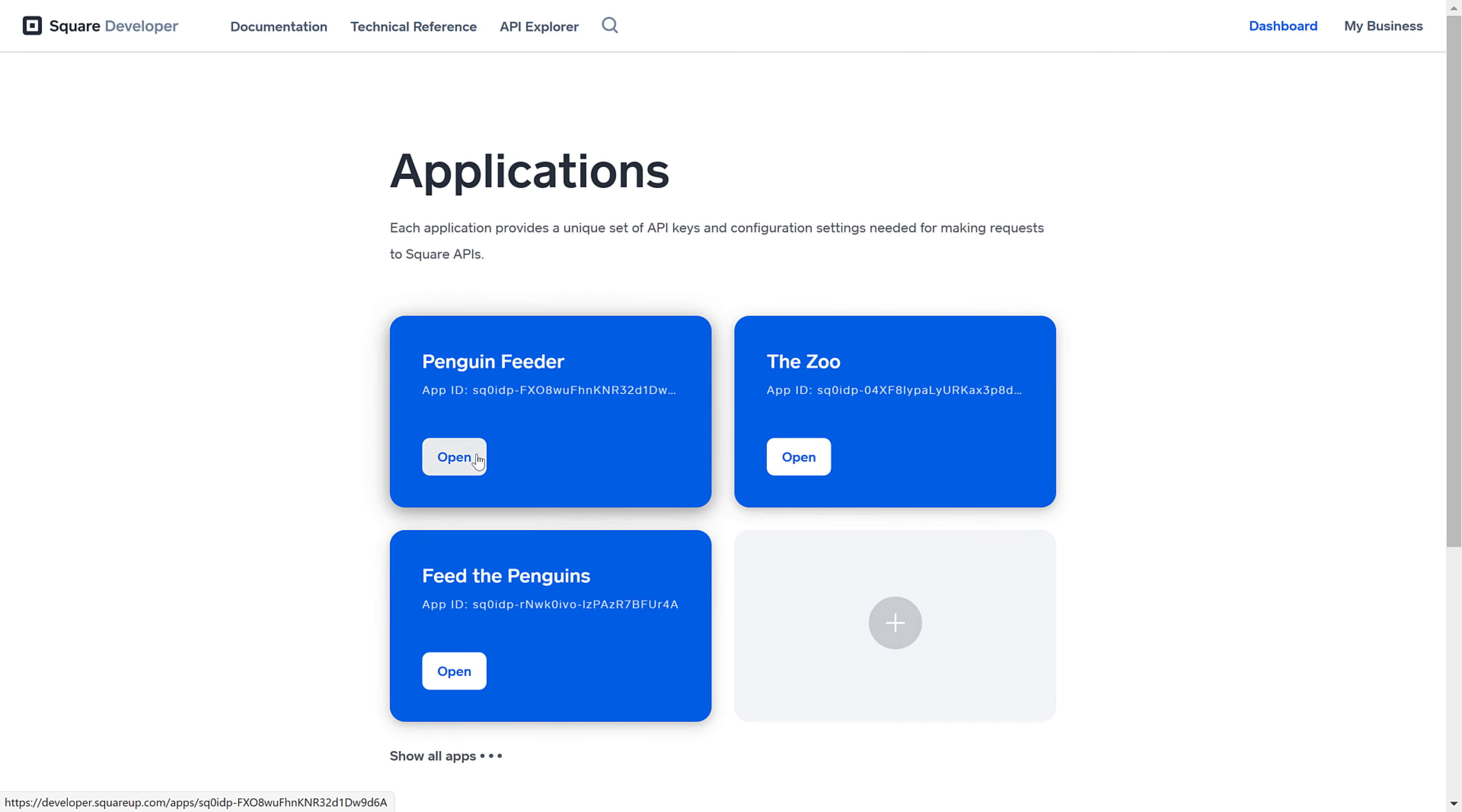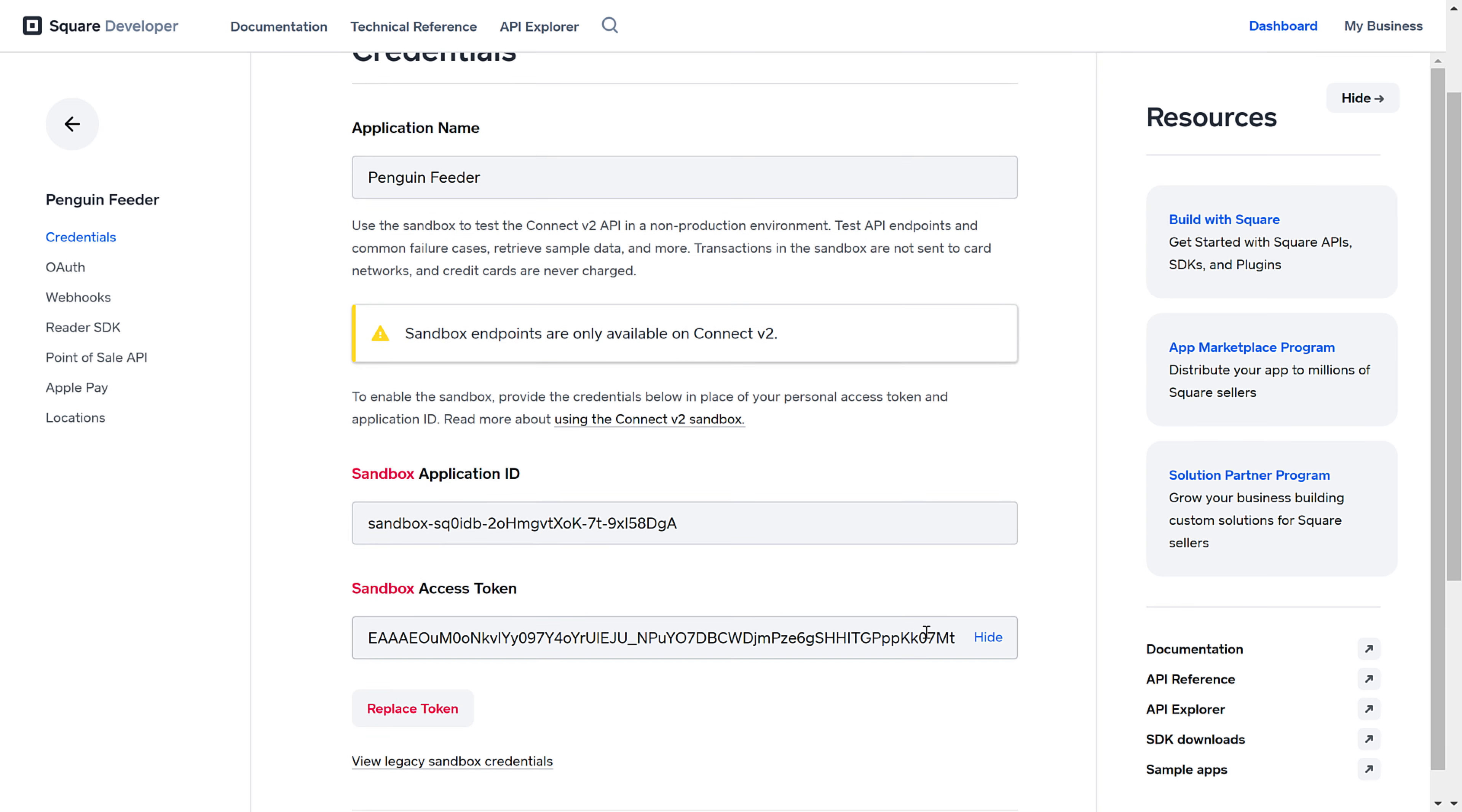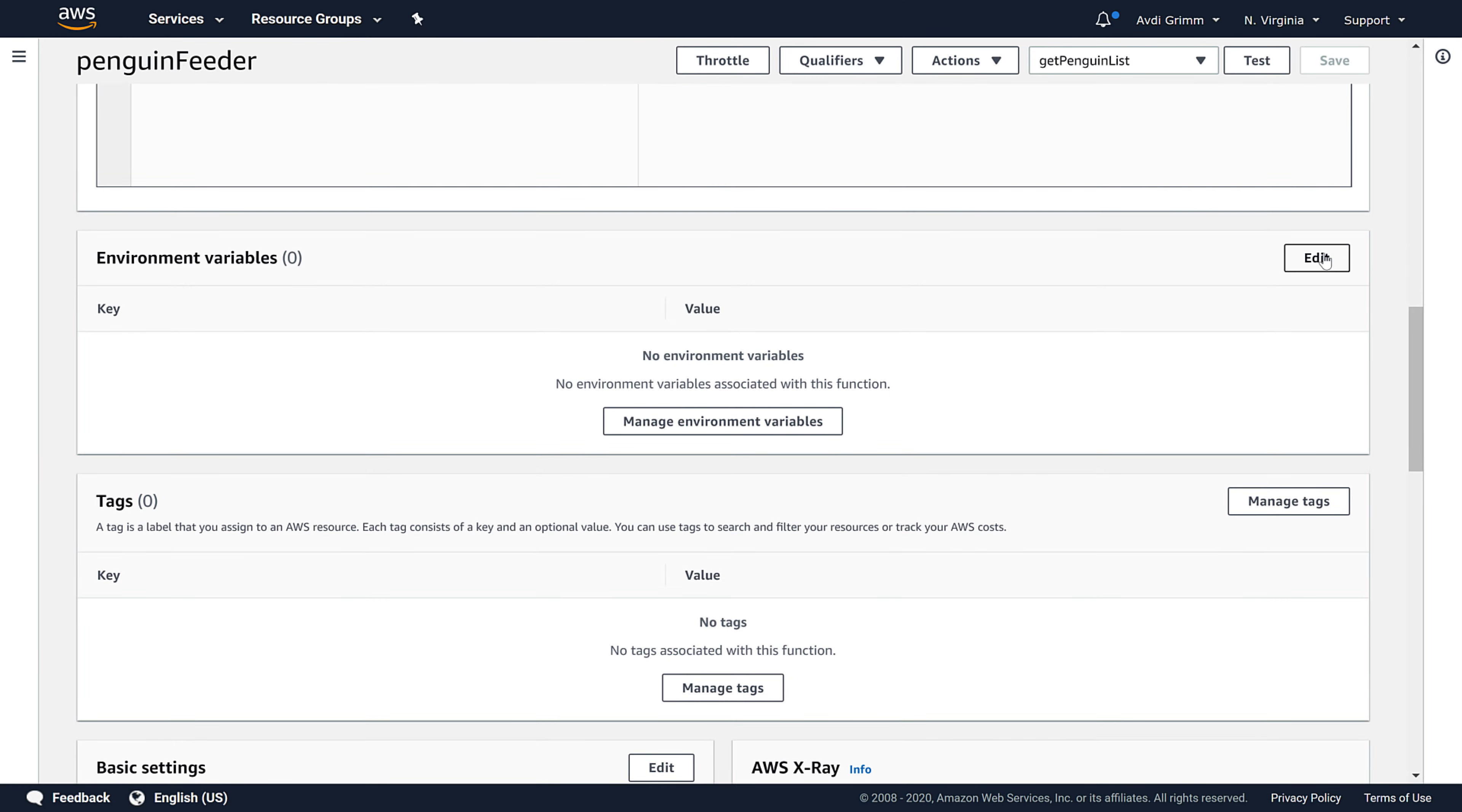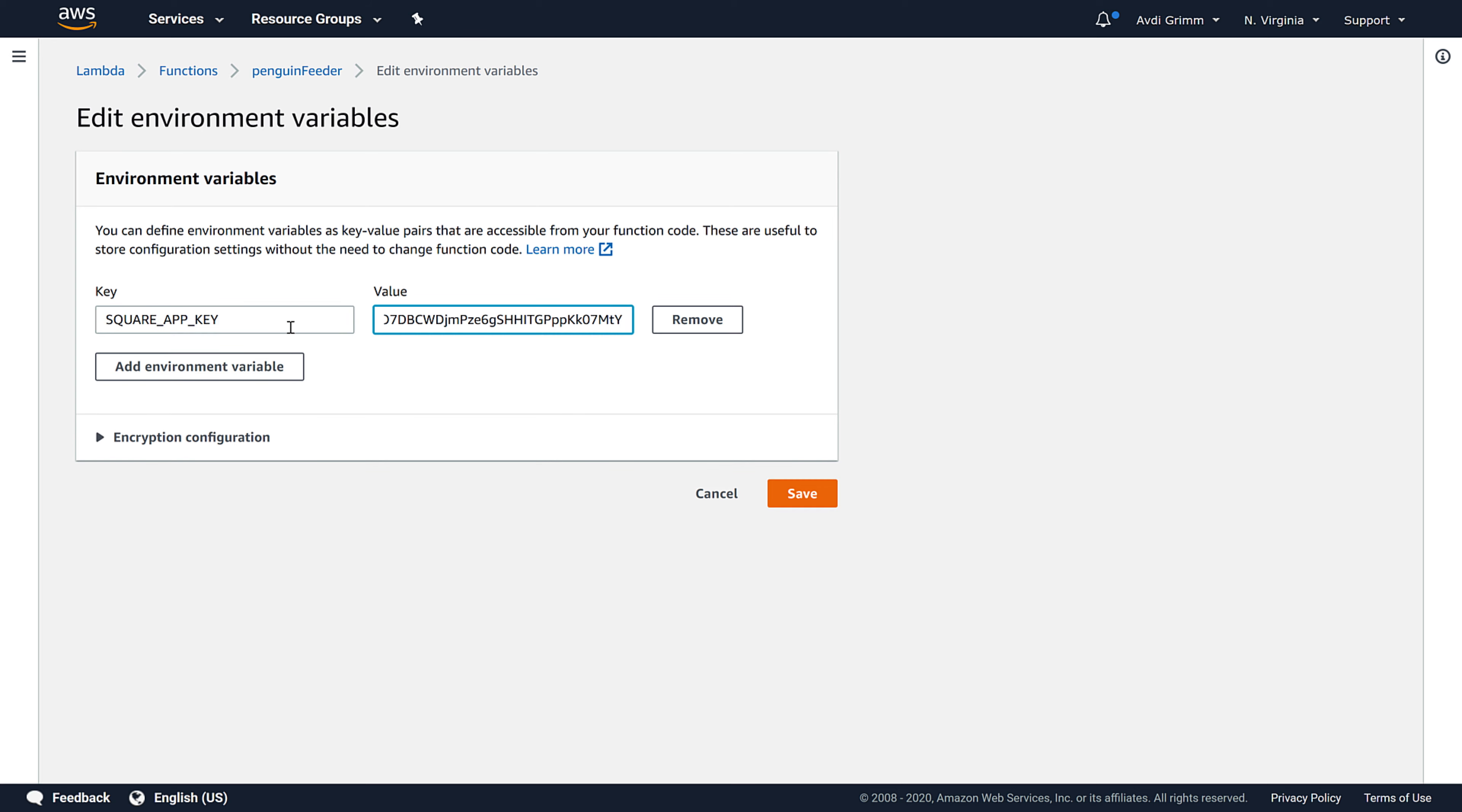Let's go to the Square developer dashboard, open up our app registration, and copy the secret key. Then we'll go back to the AWS Lambda console, find the function environment settings, and paste it in.